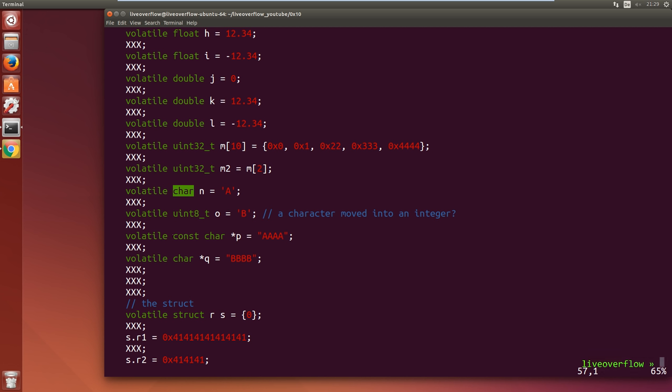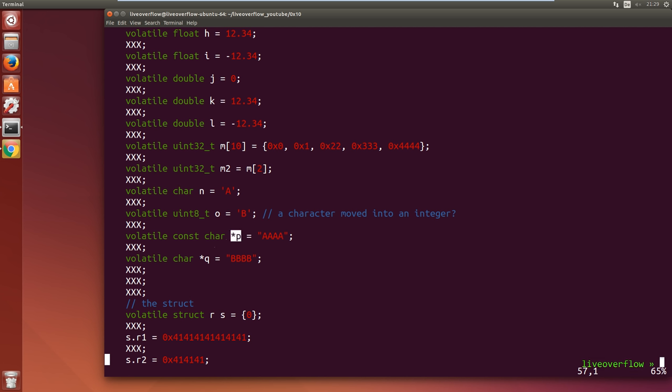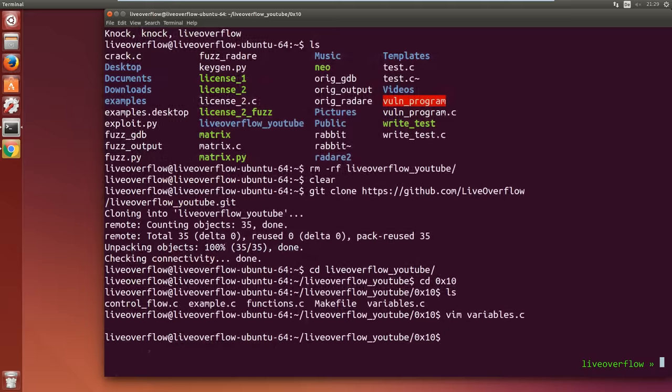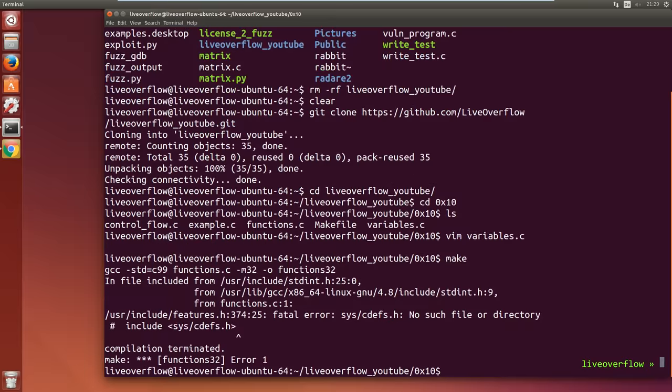After that we create an array with 32-bit unsigned integers and access one of the elements. Then we look at a single character and also a string. Maybe you know that a star means pointer in C, so we are defining a variable that is pointing to a string. I have added a Makefile, so you can simply type make into the terminal to compile our files, or make clean to remove the binaries.